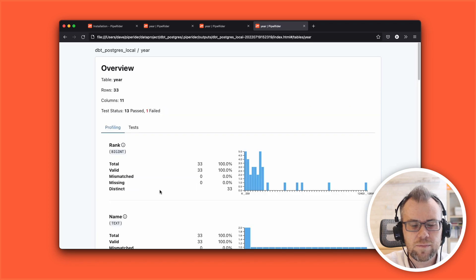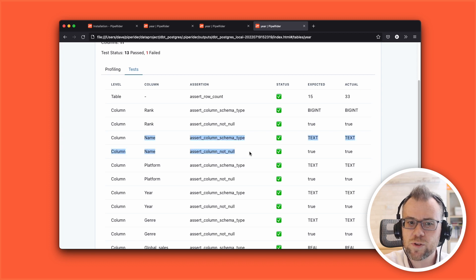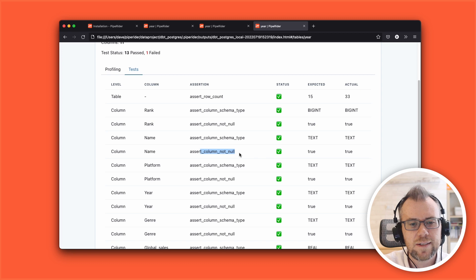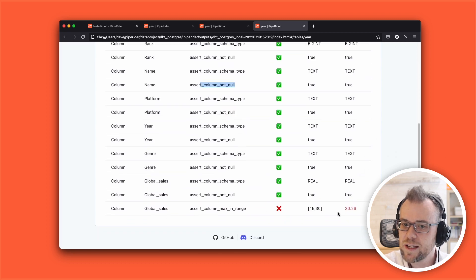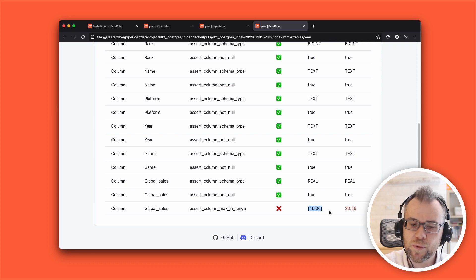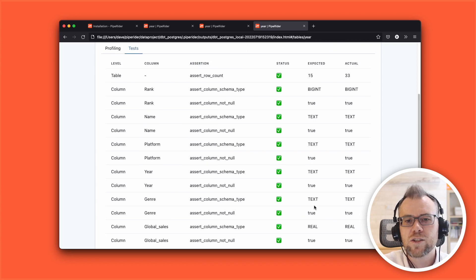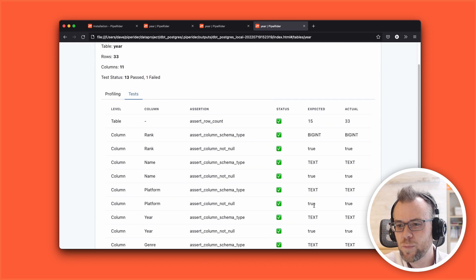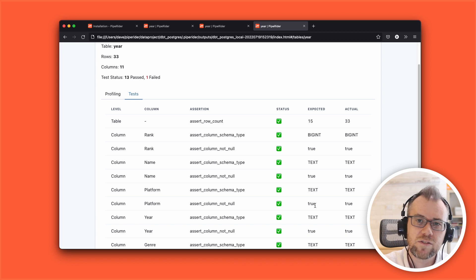Now we can see that the year table has failed on global sales, which is the assertion we just added. Scrolling up, we can see that the name assertion — the one that asserted the name column should be unique — is now passing because that assertion has been removed. Looking at the year table in the report, the name column now only has two assertions: the schema type and that the value should not be null. The global sales has failed because we specified that the maximum global sales figure should be between 15 and 30 million, but we have a value which is 30.26 million.